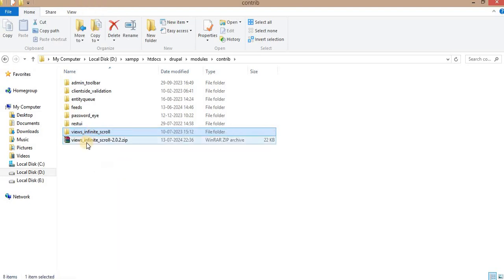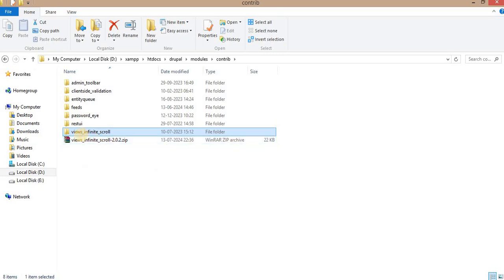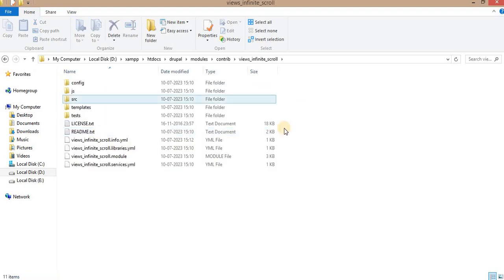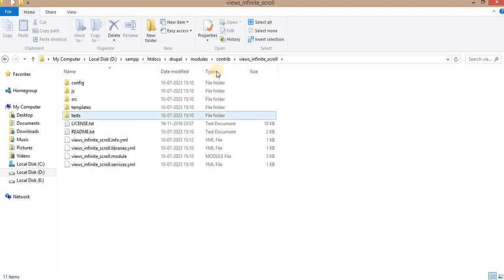Here you can see we have extracted the zip file and the new folder is created with views_infinite_scroll. So all files which are related to this module are there inside this directory.